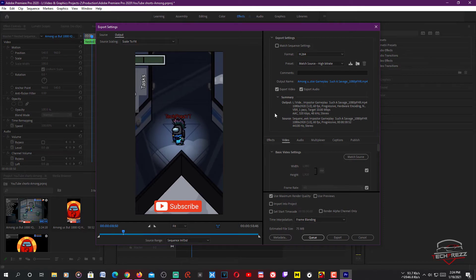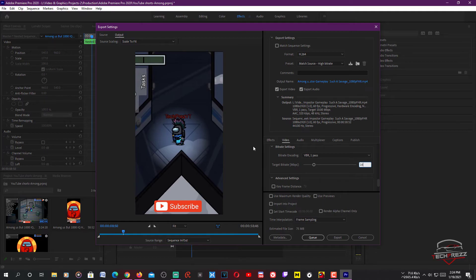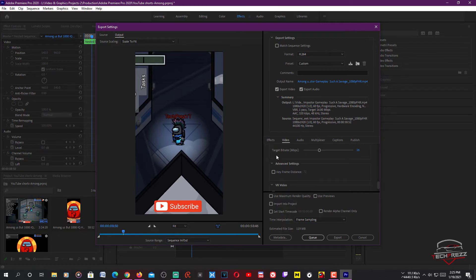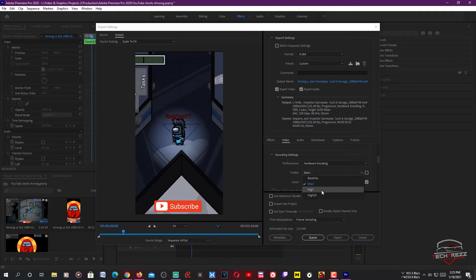You want high quality, so select Match Source Height — that's fine. You can adjust the bitrate here; right now it's 10 Mbps, so let's set it to 16 Mbps to make it even better. It shows the file size will be about 119 MB — that's completely fine. You can also change the keyframe distance to 2, and set the profile from Main to High for better quality.